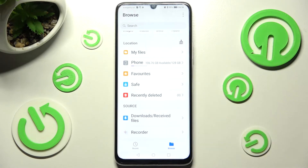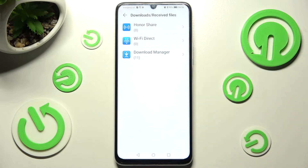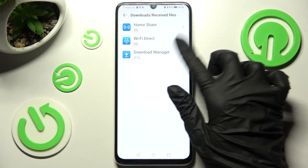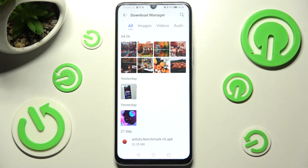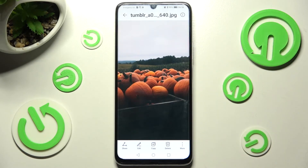From here click on Downloads Received Files and tap on Download Manager. As you can see all my downloads are over here. In order to access one just click on it.